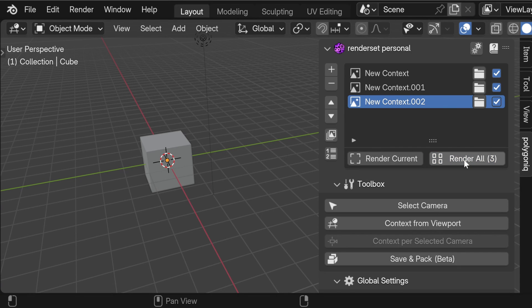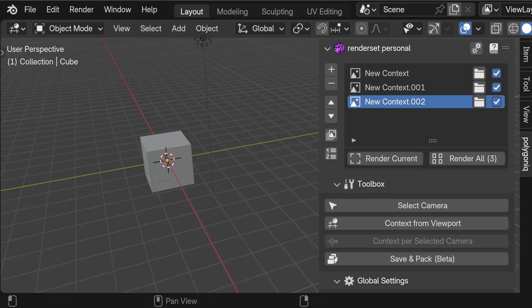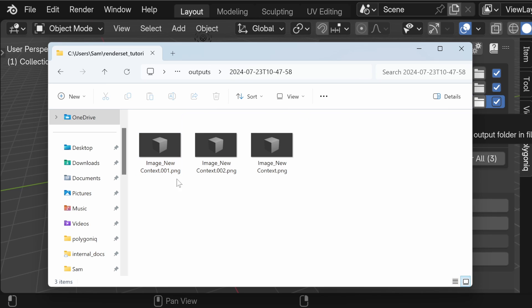Let's hit render all. Now that the render is finished, we can open the output folder — as you can see, we have a folder with the date-time of when we hit the render button, and inside that folder we have three different images each ending with the name of the context that created it.